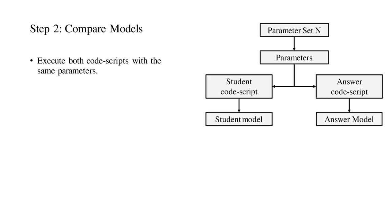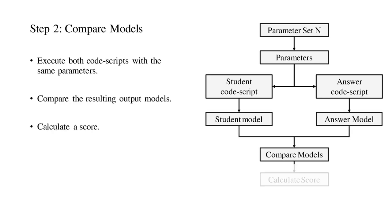Each executed code script will generate a 3D geometric output. We refer to them as the student model and the answer model, respectively. The student and answer models are compared, and their similarity will determine the assessment score.